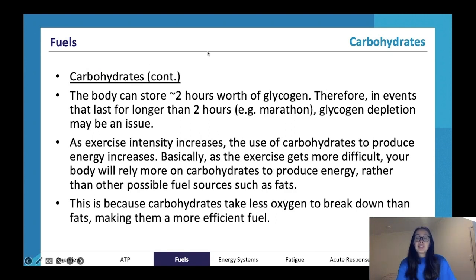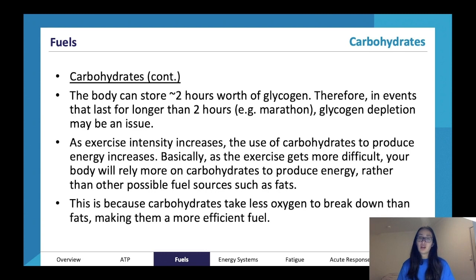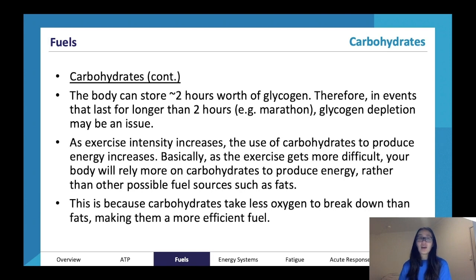We have about 10 to 15 seconds worth of phosphocreatine stored at the muscles. In terms of carbohydrates, we have about two hours worth of glycogen stored in our muscles and liver. So in events longer than two hours, such as a marathon, glycogen depletion may be an issue. My cross country coach would always say to carbo-load the night before - have pasta the night before your race - because it means you can store some excess glycogen in your muscles and liver for energy, which can be used to rebuild ATP from ADP during your race.